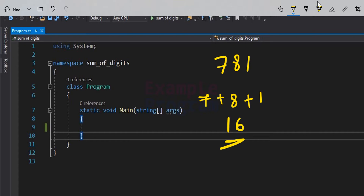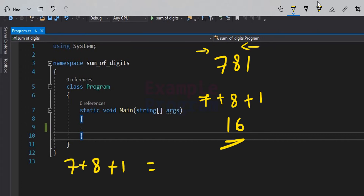The order in which we separate the digits is not important, because we can go from left to right or right to left — it doesn't change the result. For example, 7 plus 8 plus 1 equals 1 plus 8 plus 7.